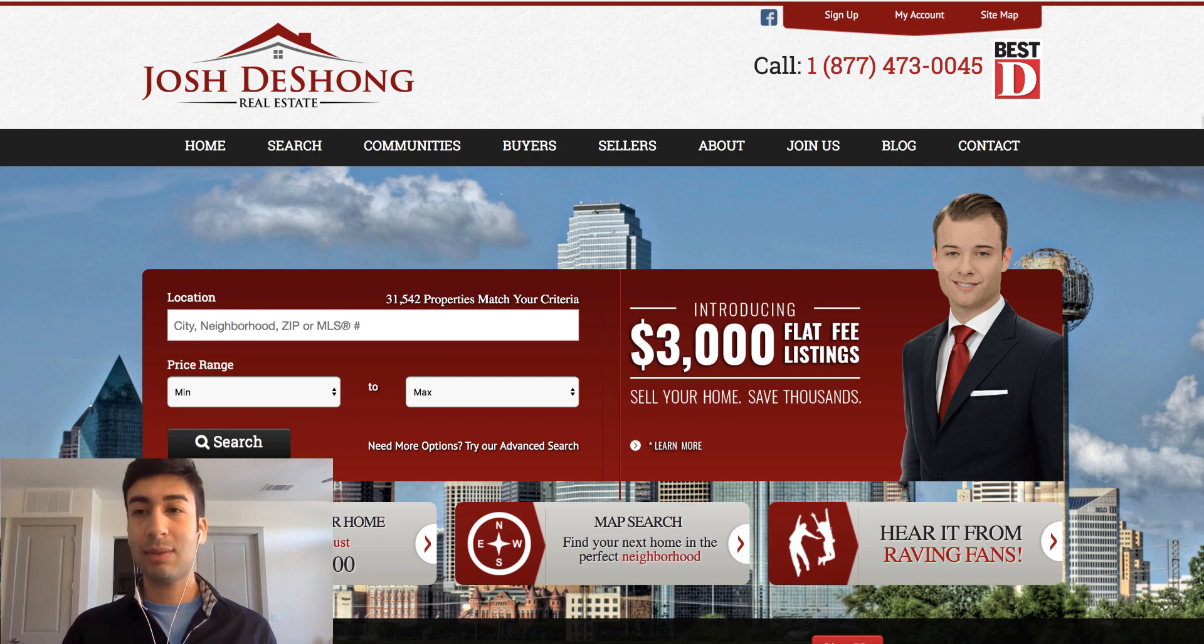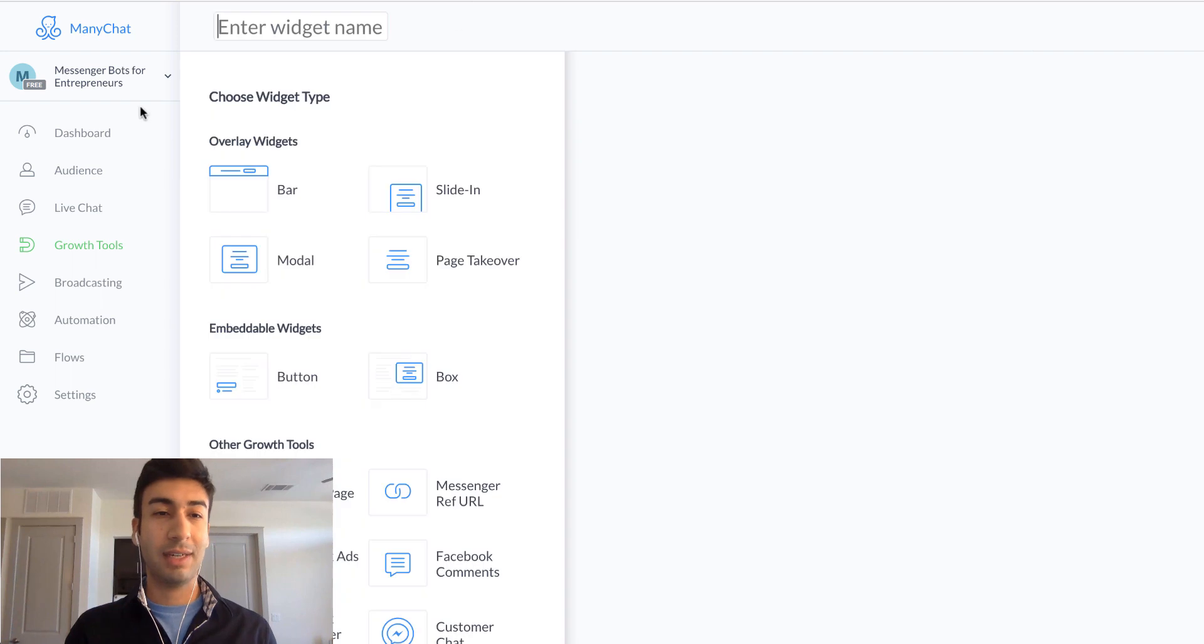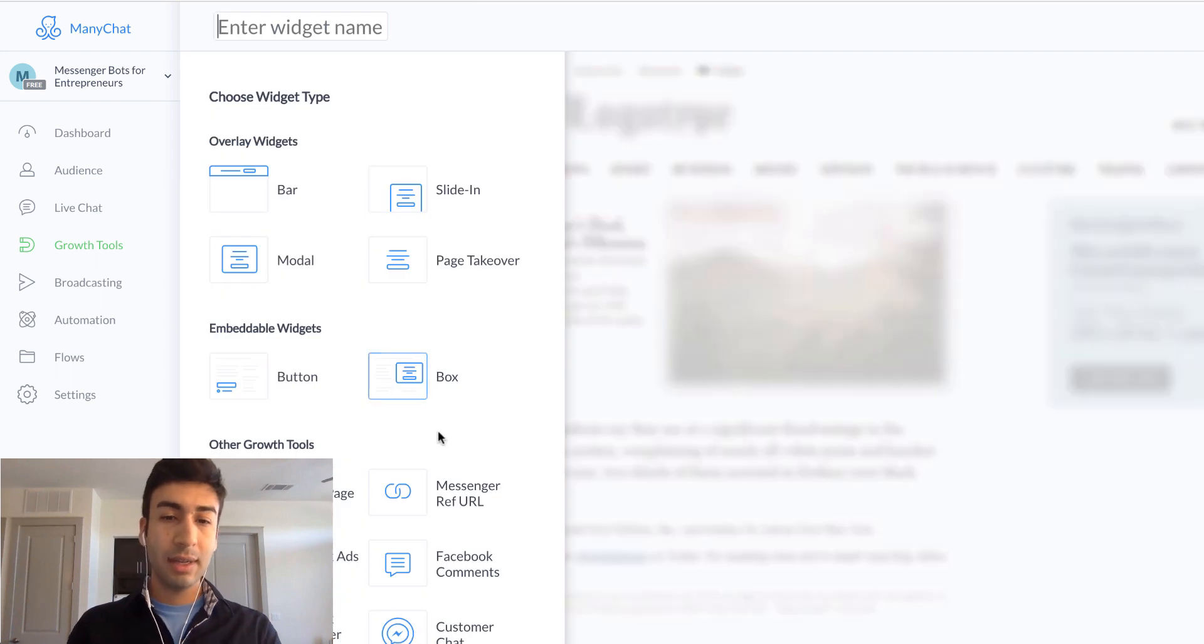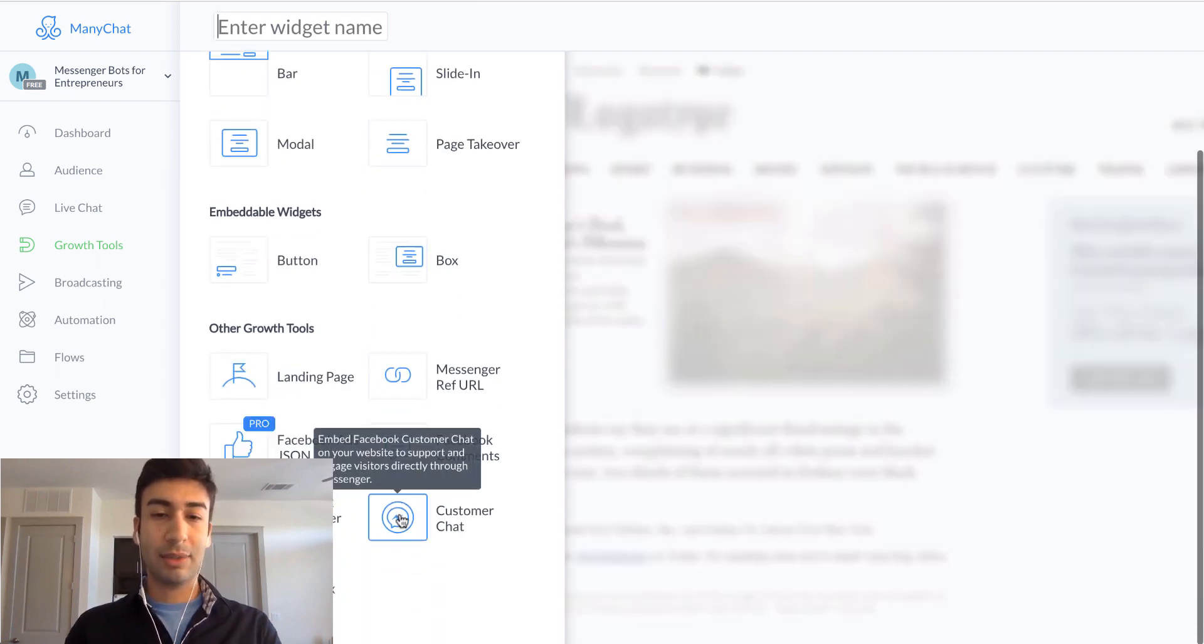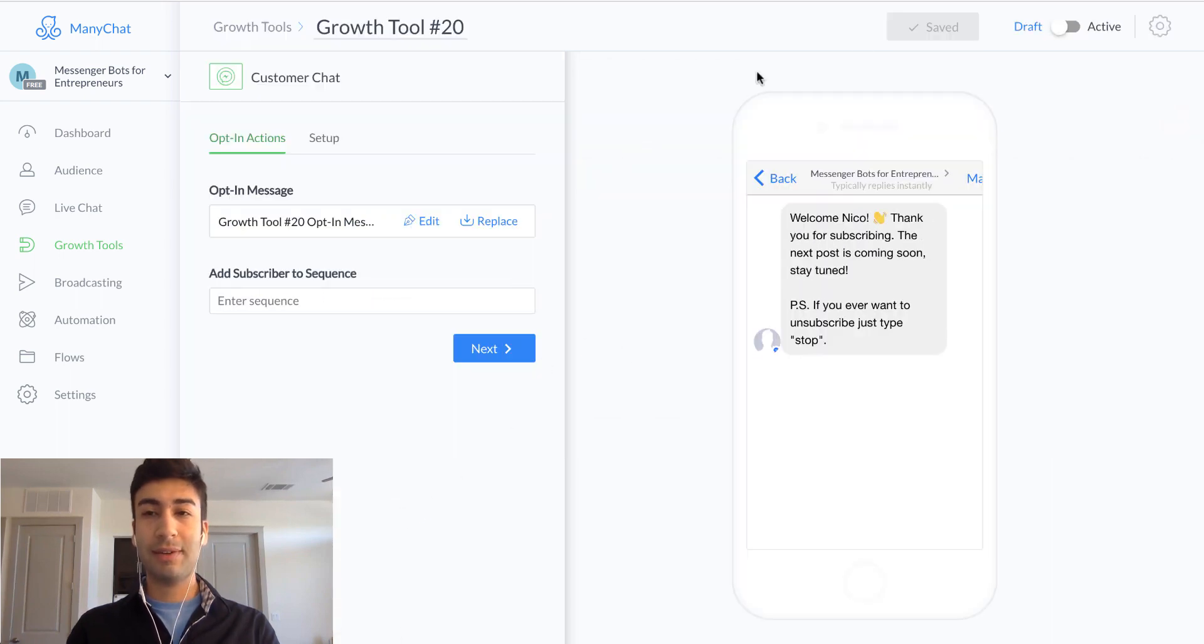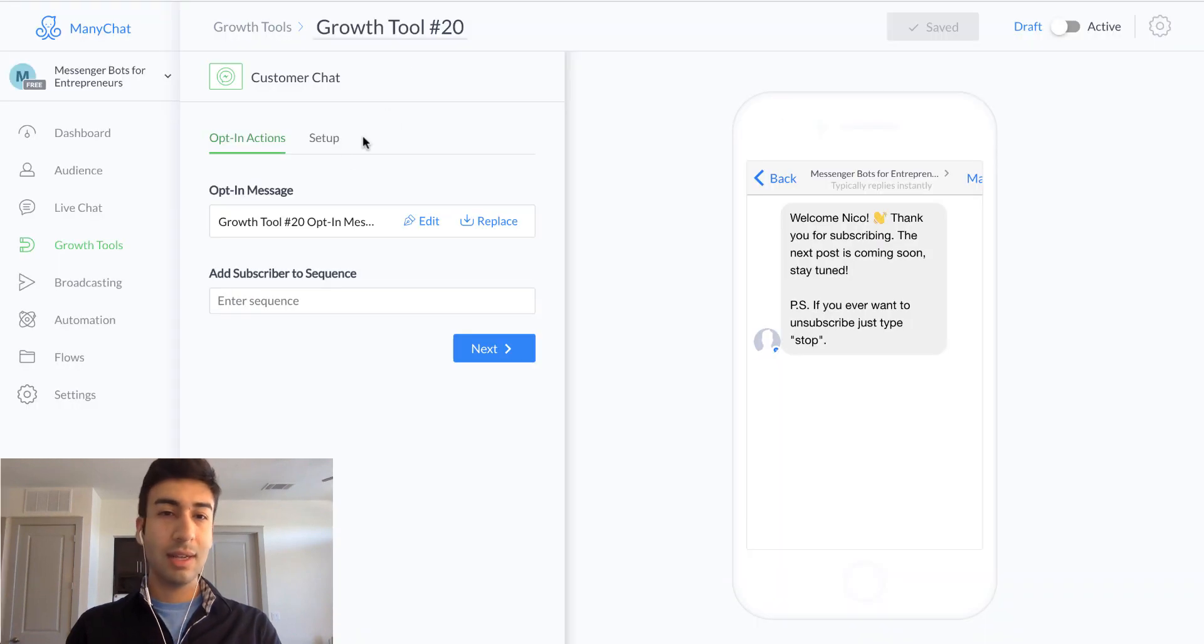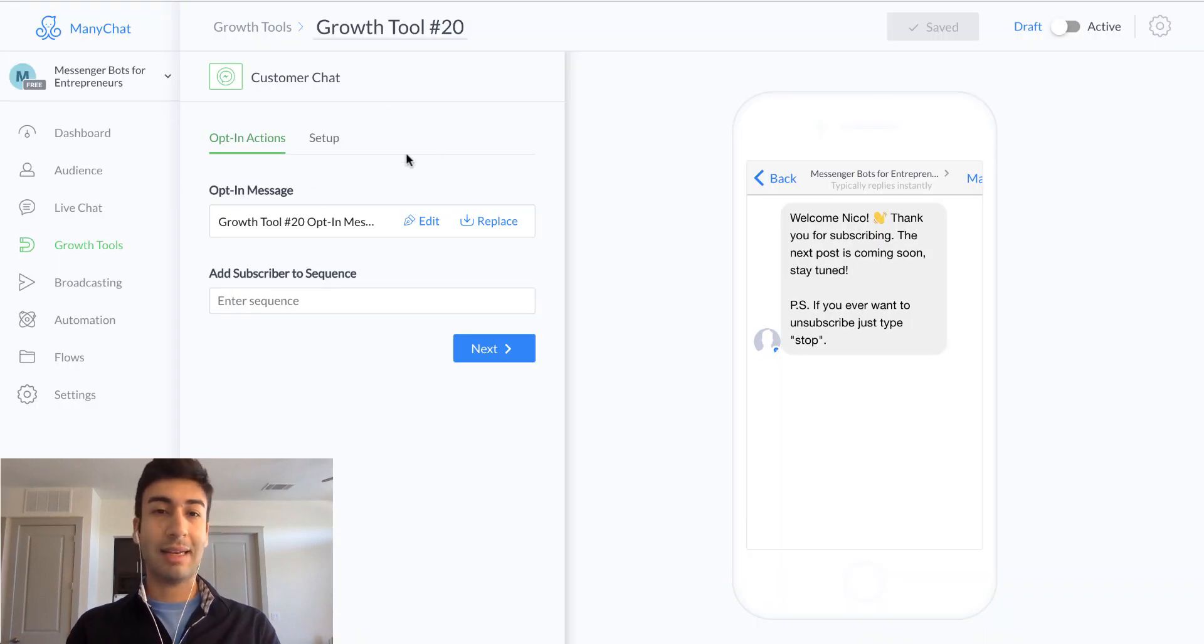So I'm going to show you guys actually what that looks like here inside of ManyChat. So what we would do is we would create a new growth tool inside of our free ManyChat account. What we're going to select is customer chat. Okay. So this is completely free and what it looks like is it's just going to be a little chat bubble down here and the conversation starts as soon as someone hits that page.